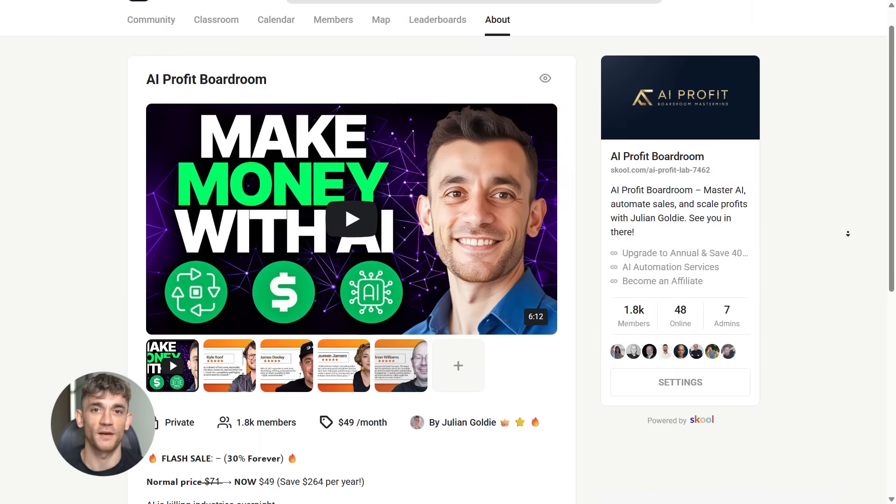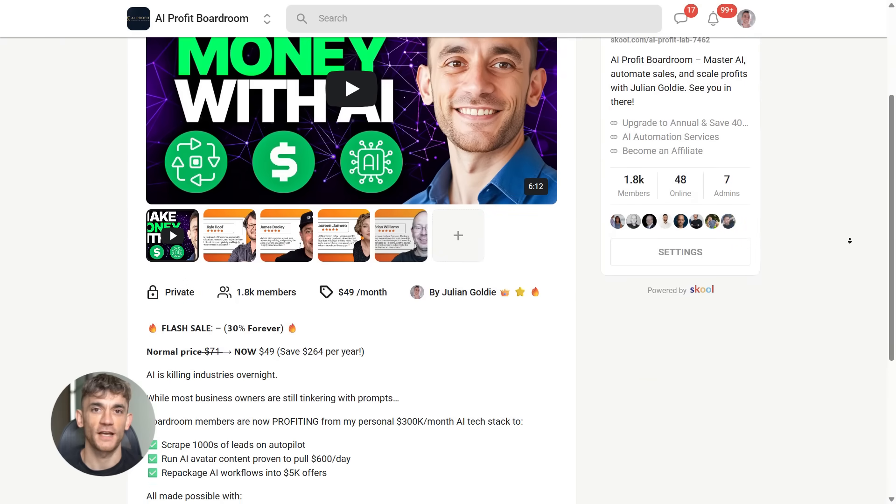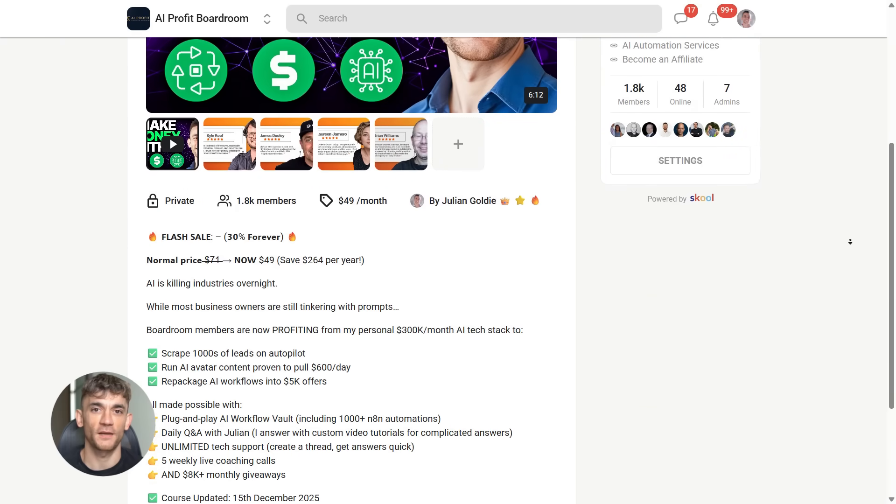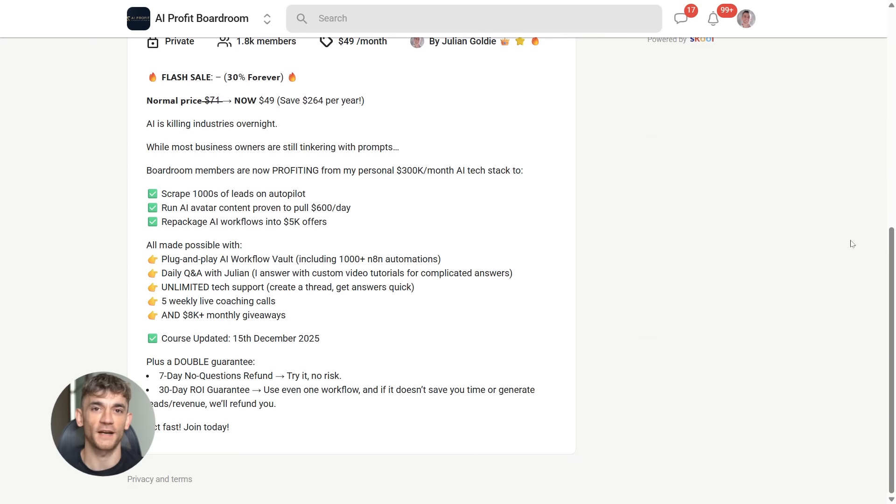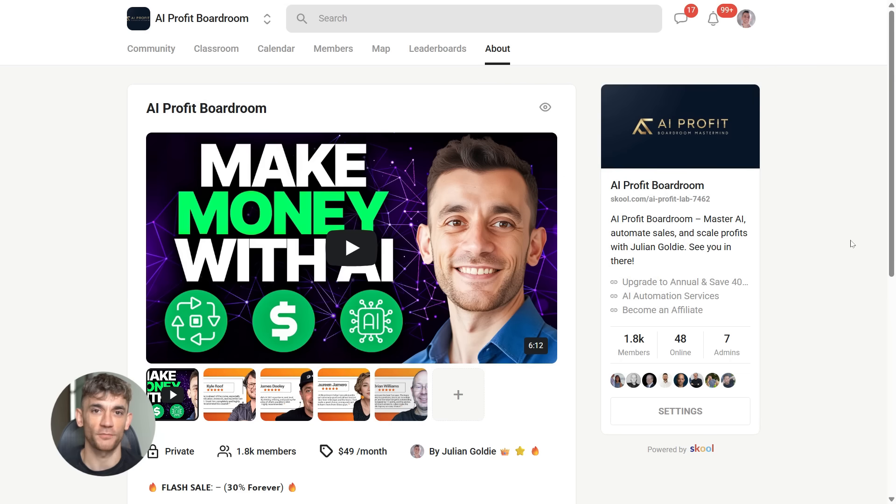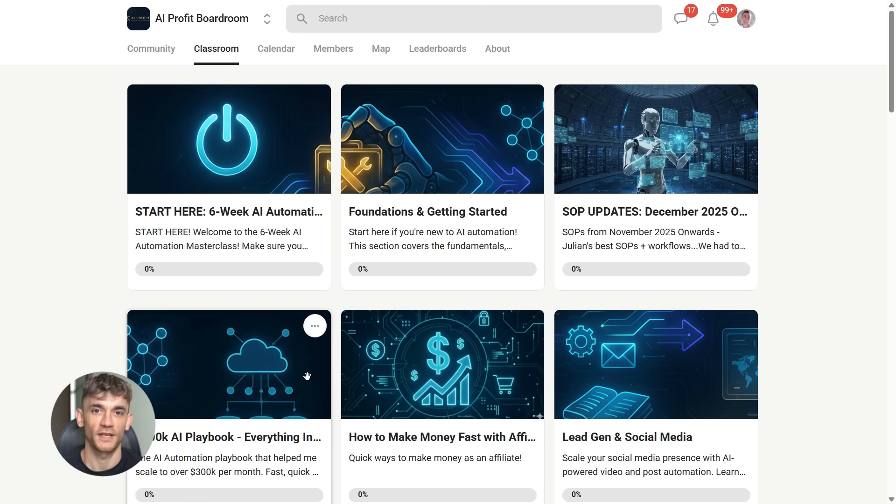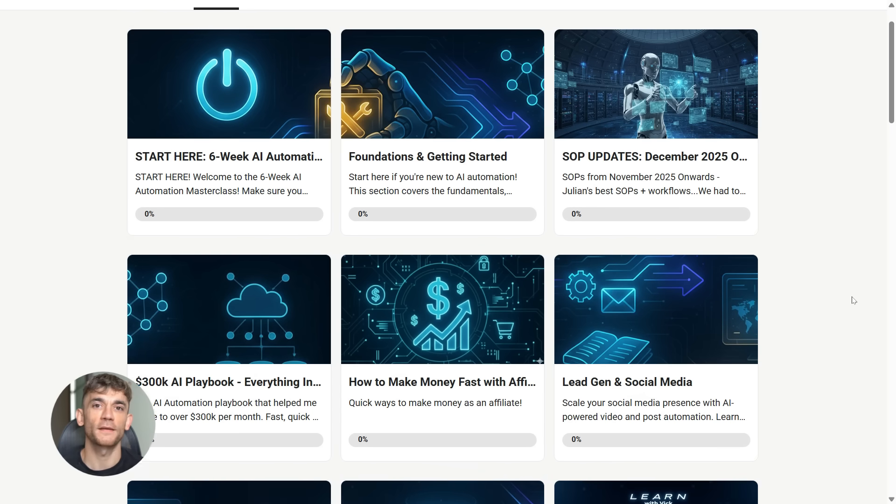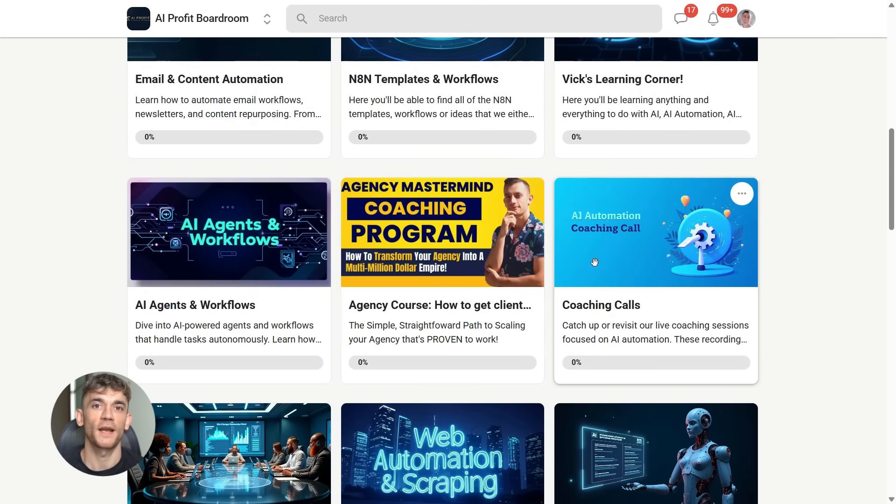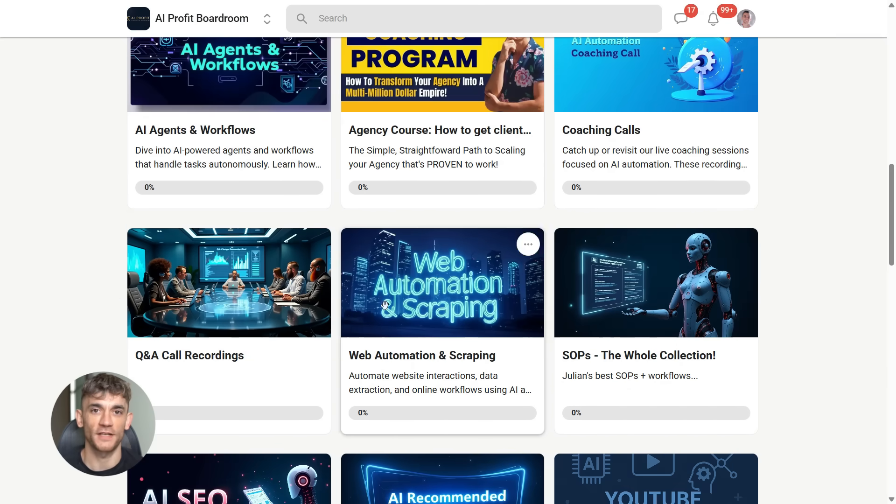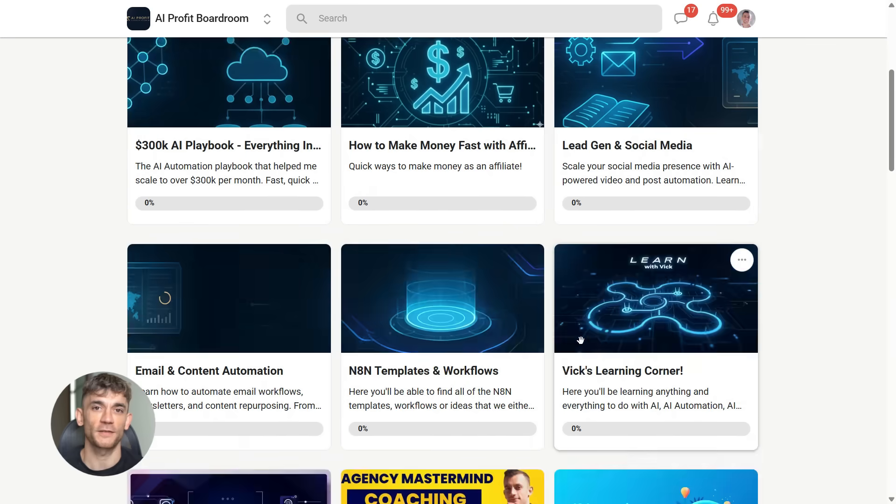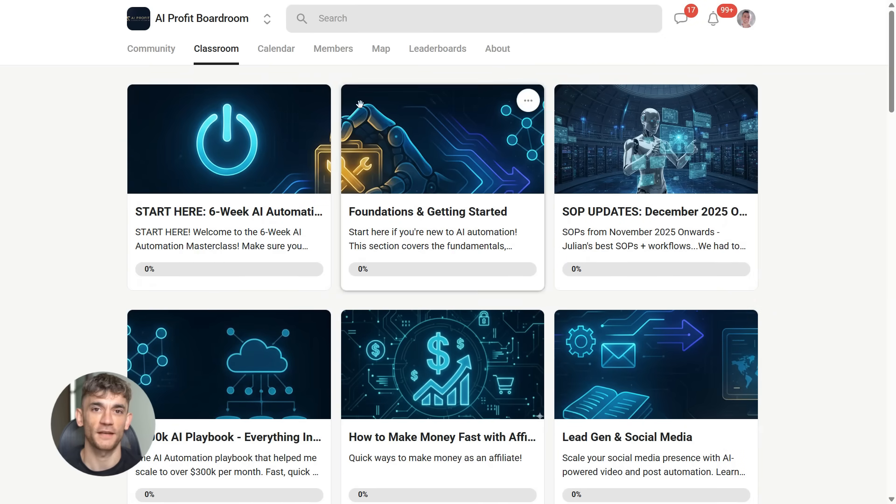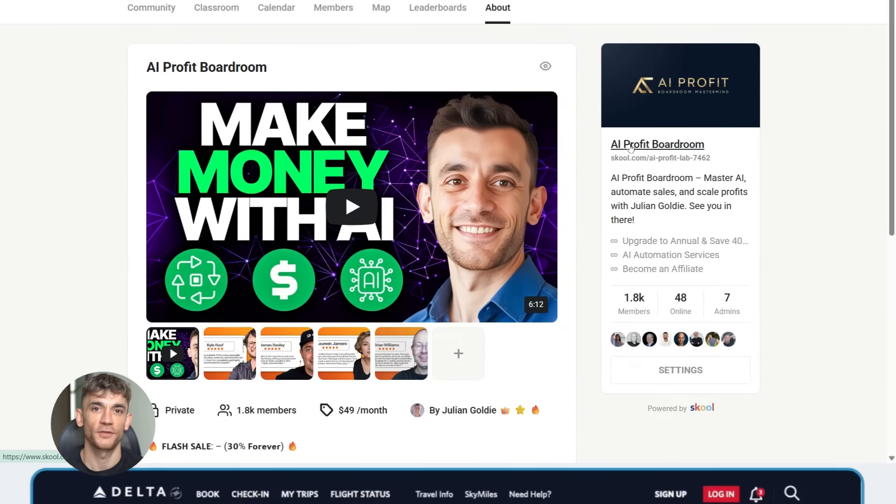If you want to learn how to automate your business with tools like Titans and other AI systems, join the AI profit boardroom. It's the best place to scale your business, get more customers, and save hundreds of hours with AI automation. You'll get step-by-step training on how to use models like Titans to process massive amounts of data and pull insights that grow your business. Link is in the description.